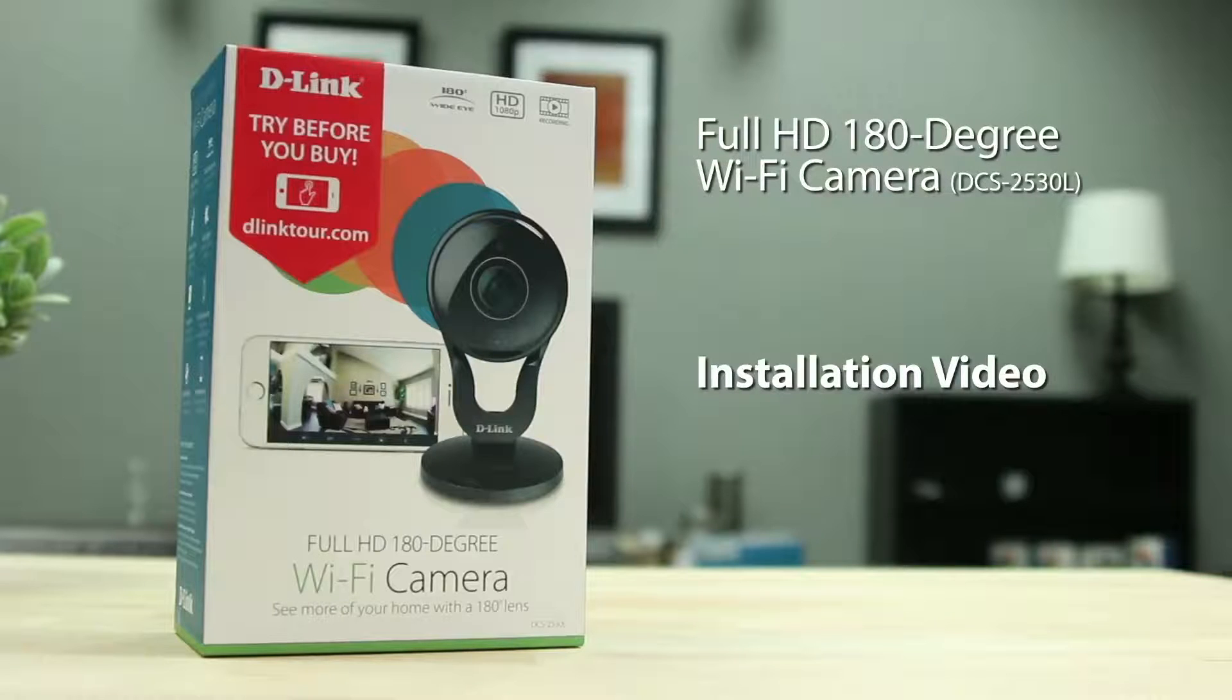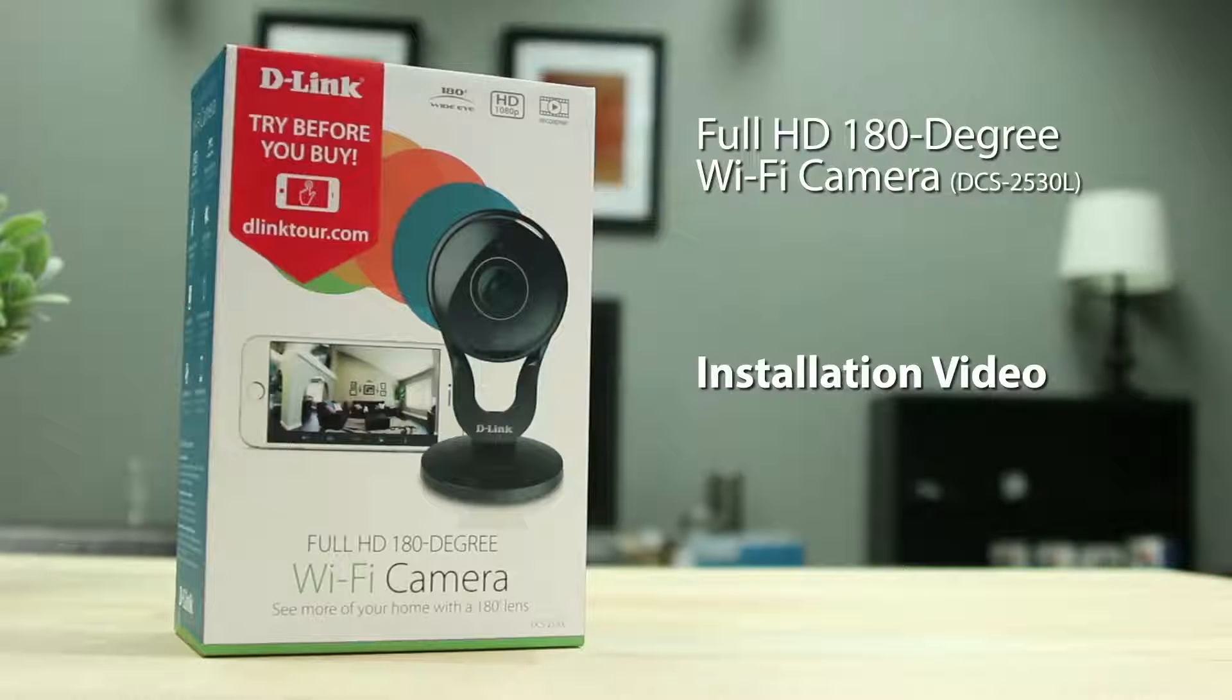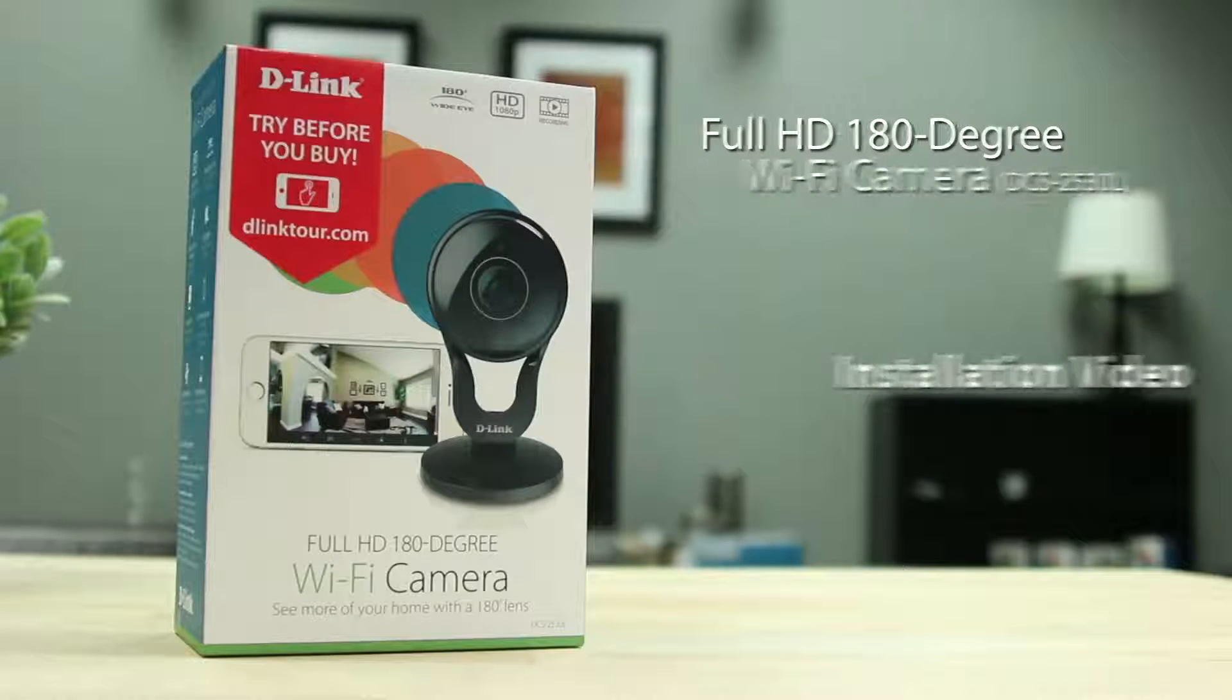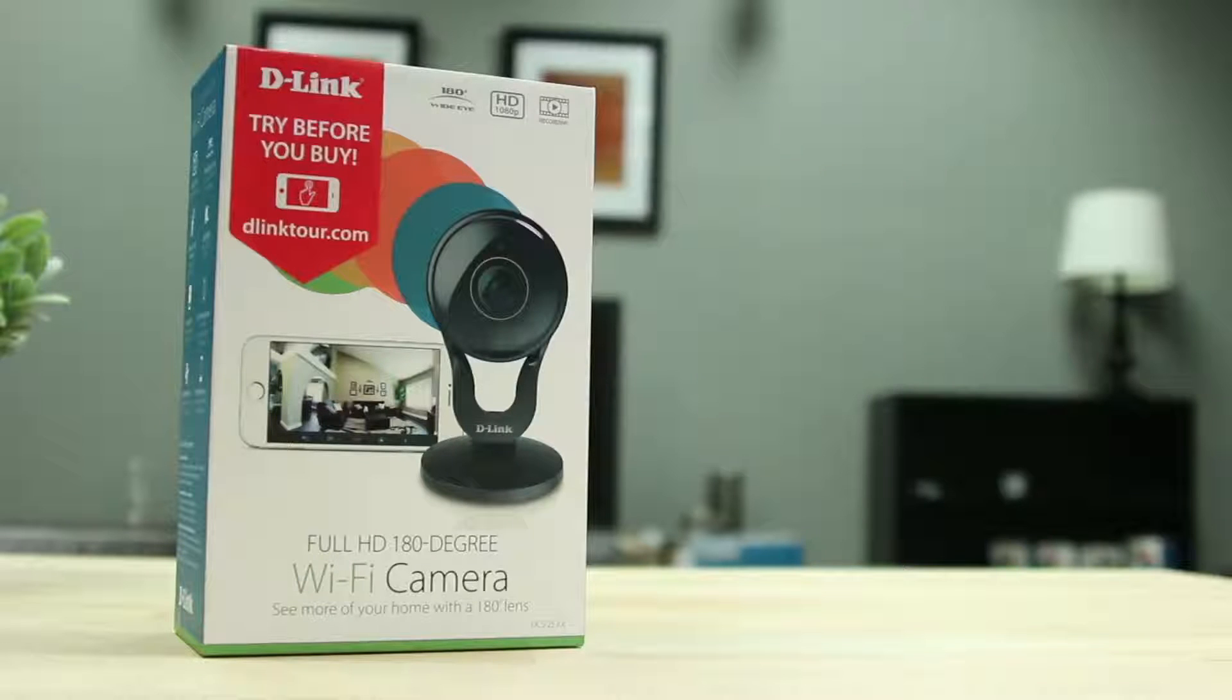Today we'll be showing you how to set up D-Link's full HD 180 degree Wi-Fi camera, the DCS2530L.